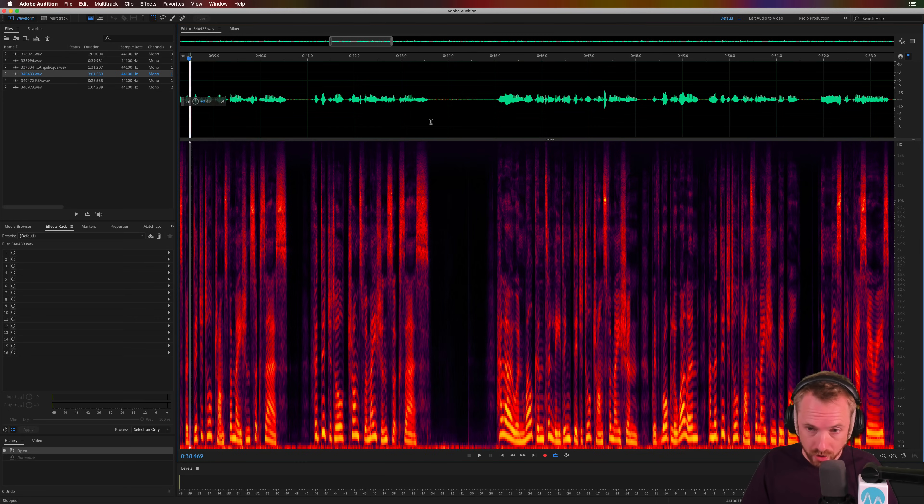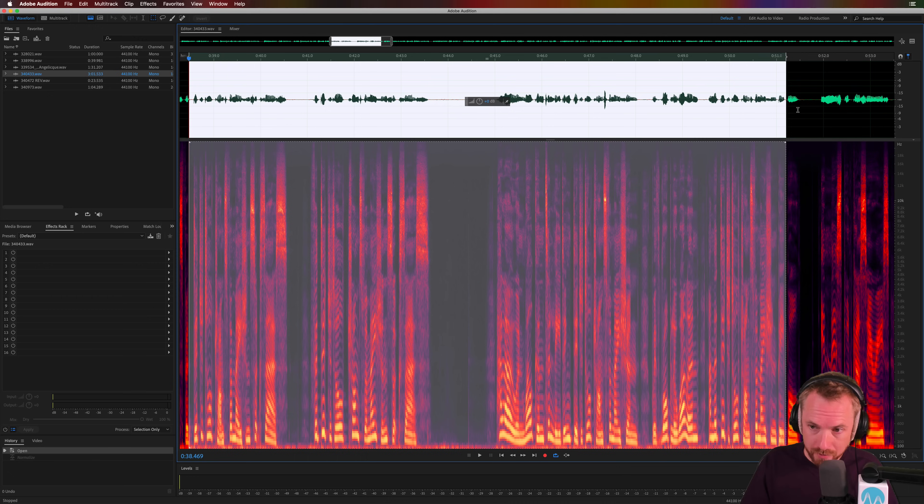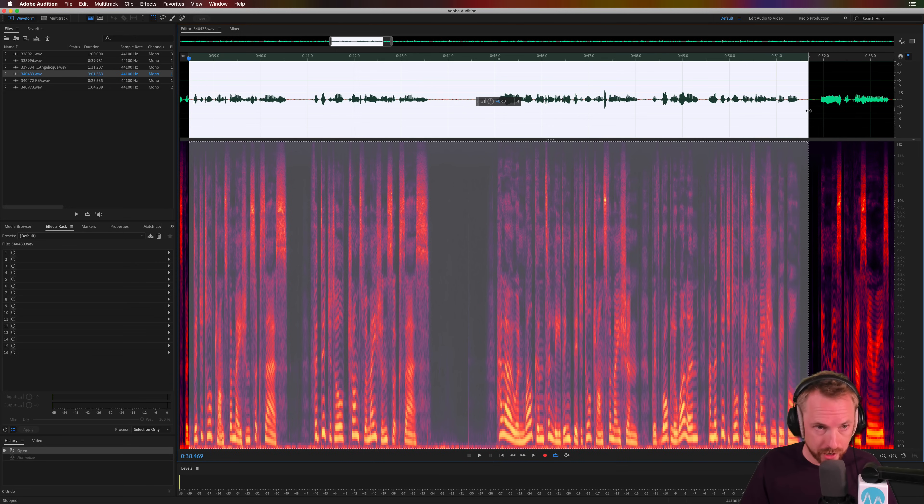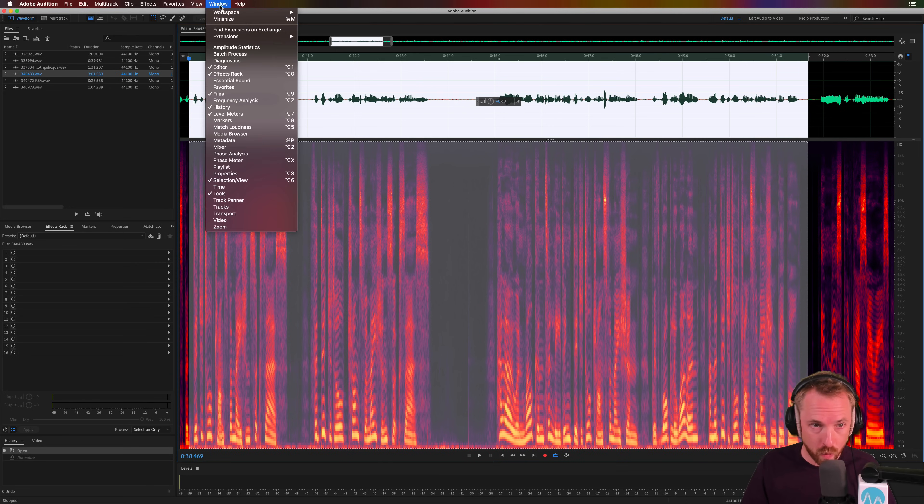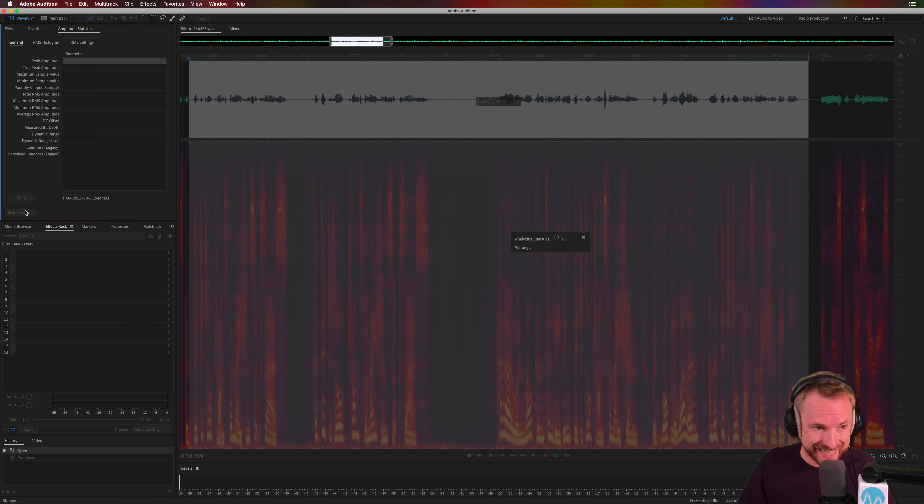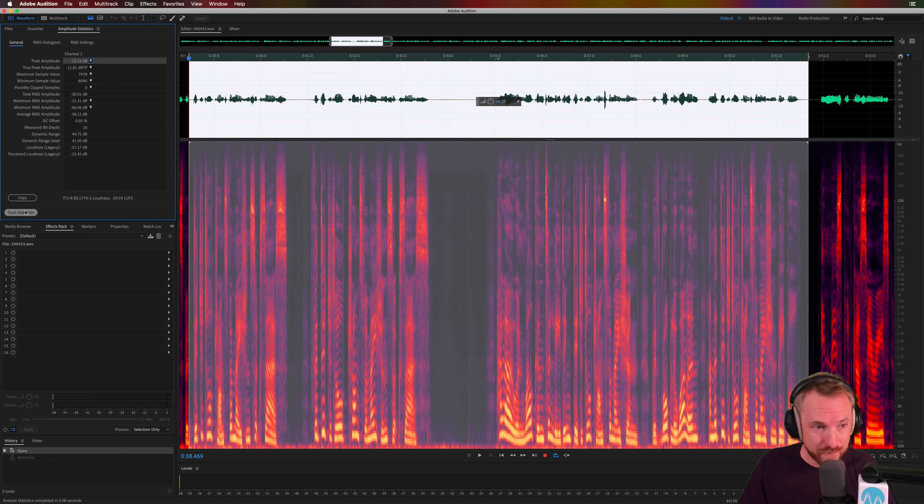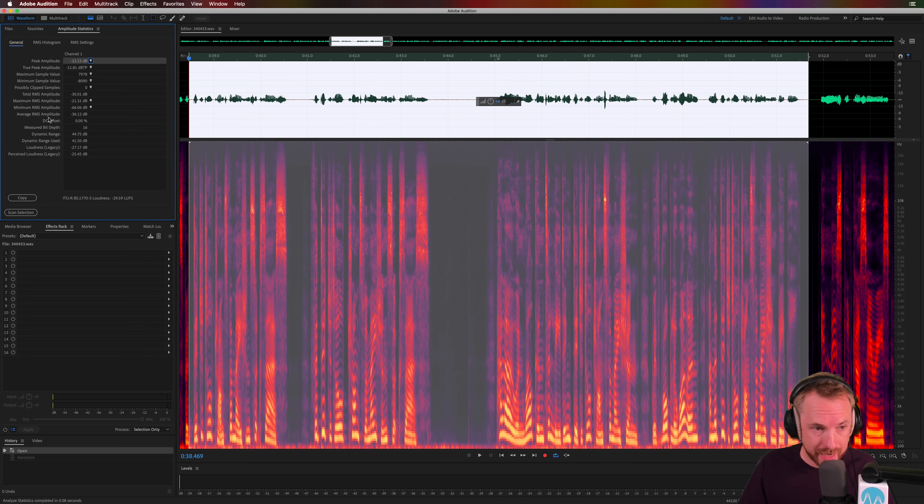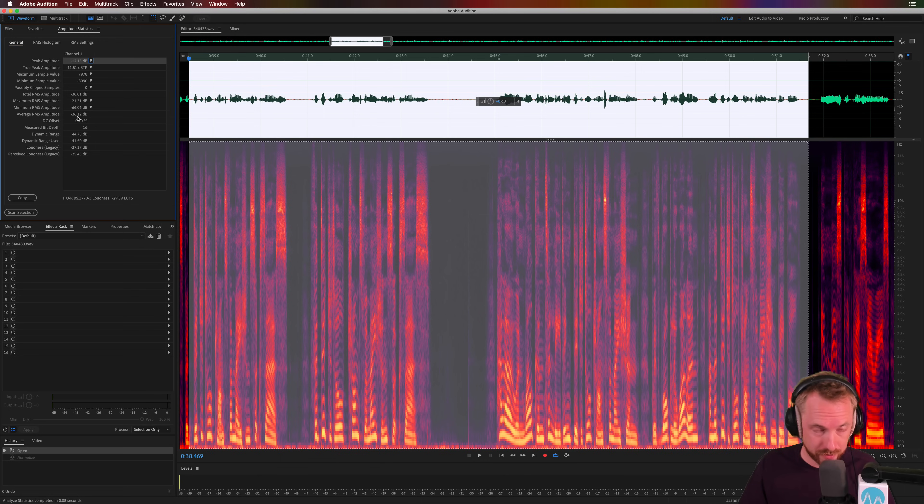Well, first of all, let's take a sample of this audio. And we're going to go into a window here called Amplitude Statistics. And we're simply going to click Scan Selection and find a very special number here, which is the Average RMS Amplitude. Right here, Average RMS Amplitude at minus 36.12. Let's call it minus 36, OK?